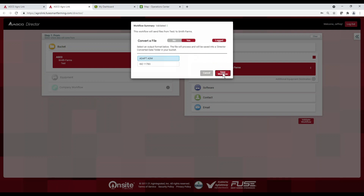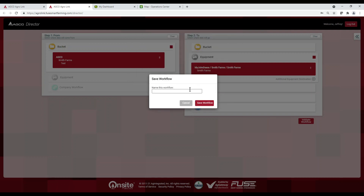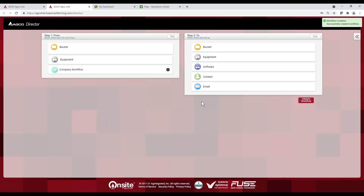Before we go on, this is a good time to point out — if you have TaskDoc Pro, you can set that up here to automatically send your data from the tractor through AgriLink and into My John Deere, or wherever it is that you're wanting it to go. No need for the USB.